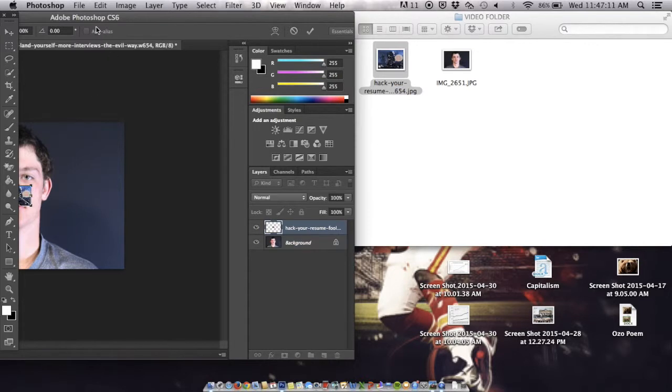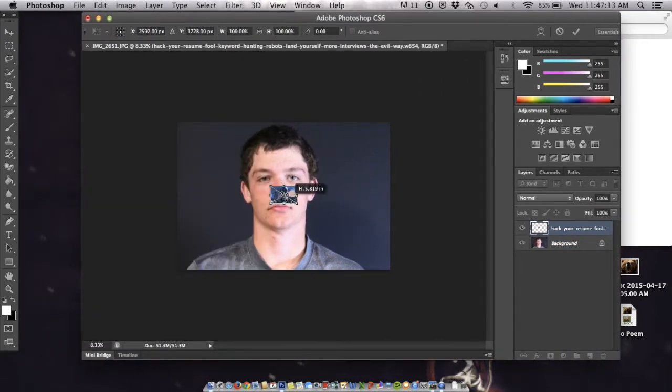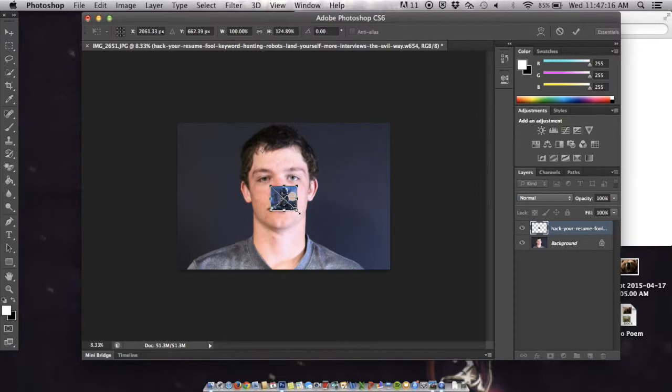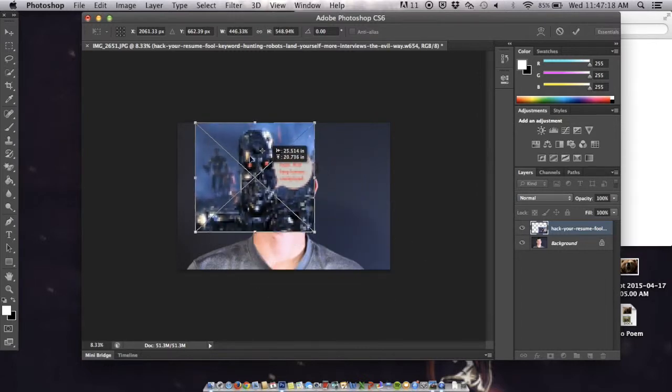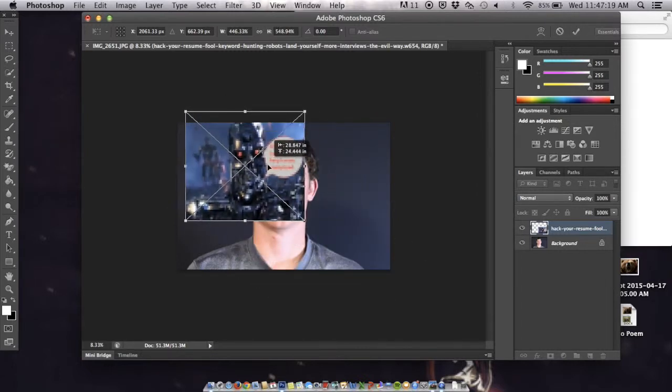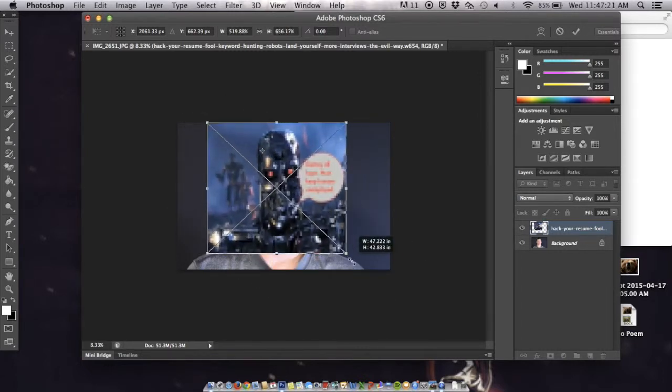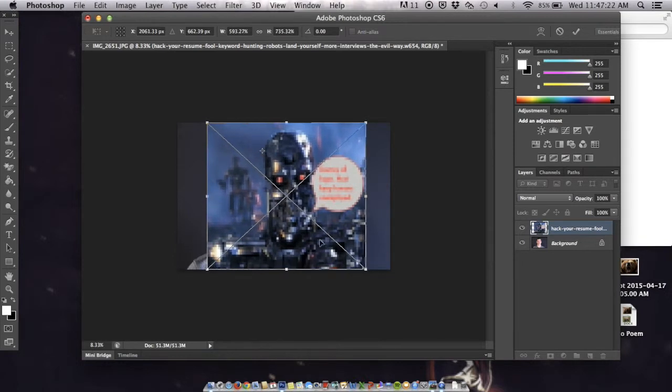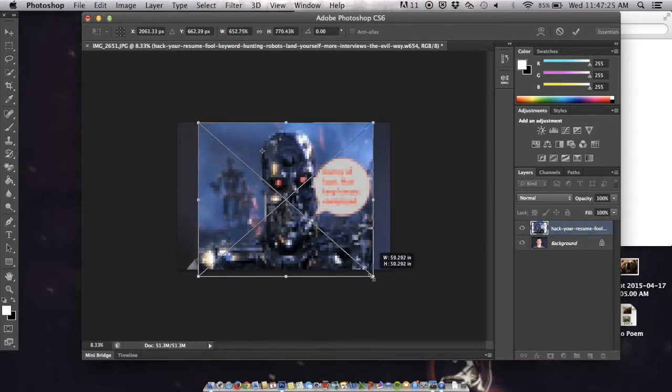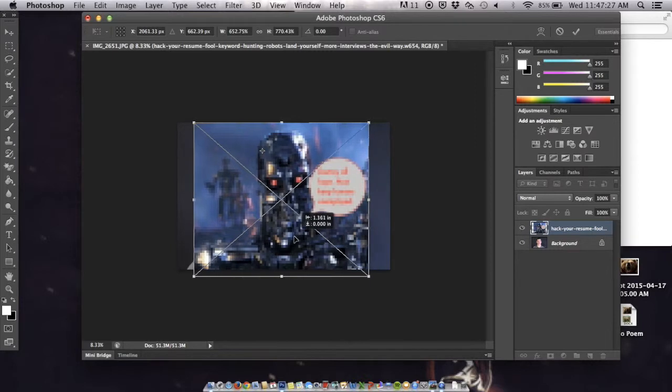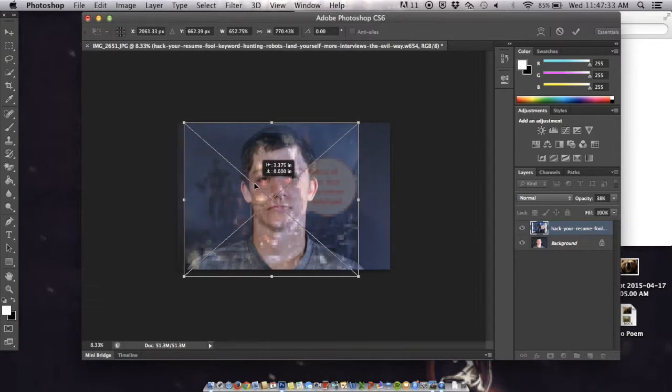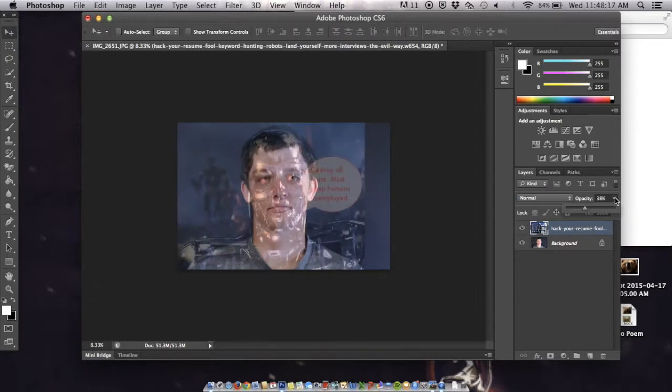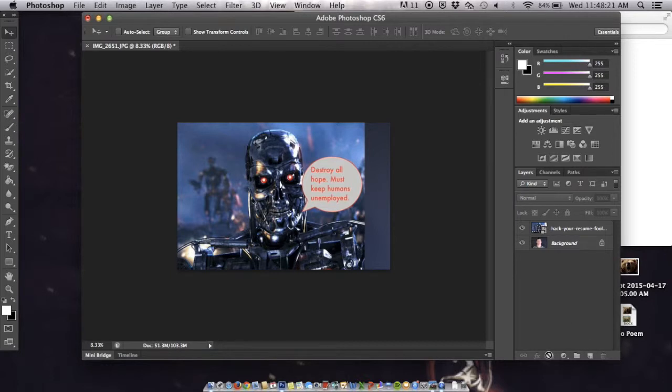First you need a picture of yourself and a picture of a robot that you want to look like. Make sure you drag the picture of the robot so everything lines up with your face. Make it transparent to help you, and then when you're done you can change it back to fully visible.